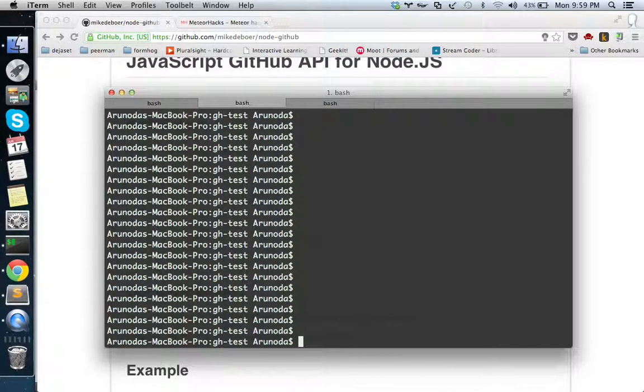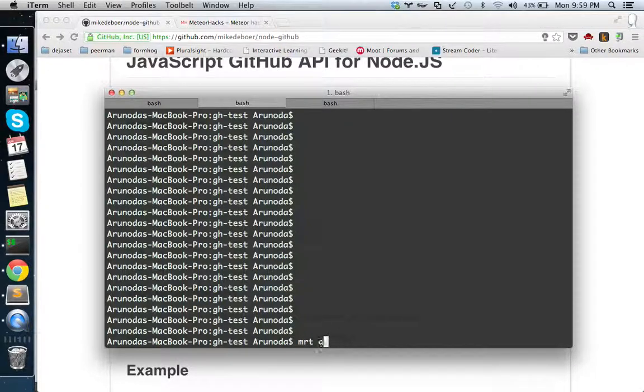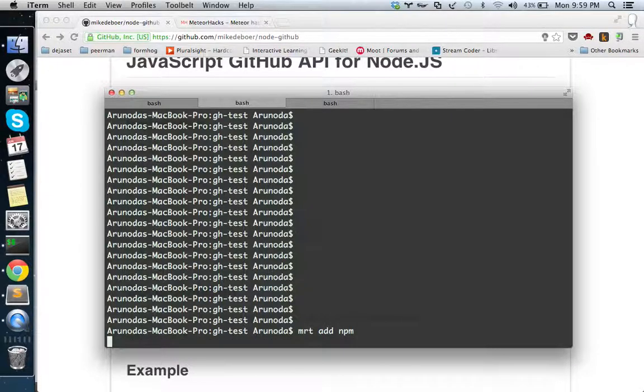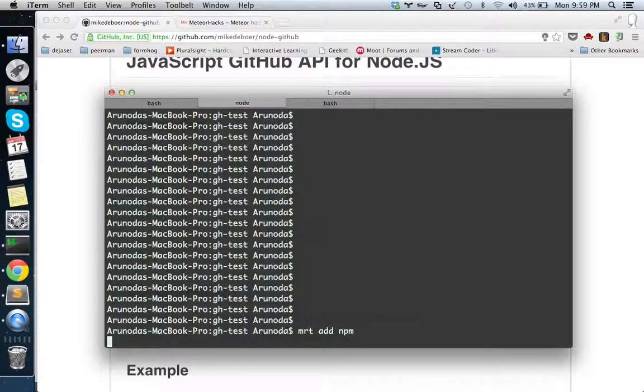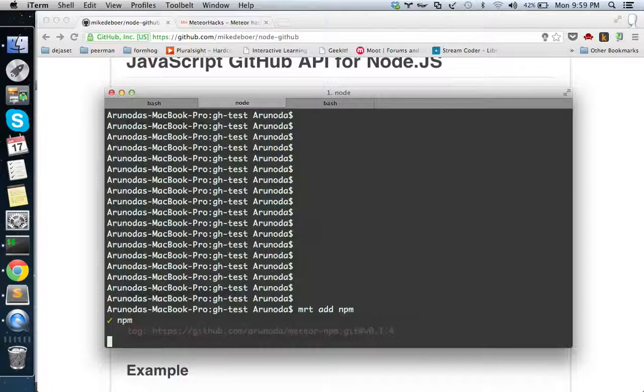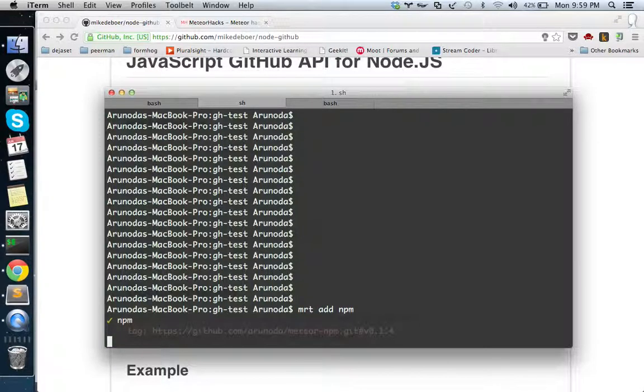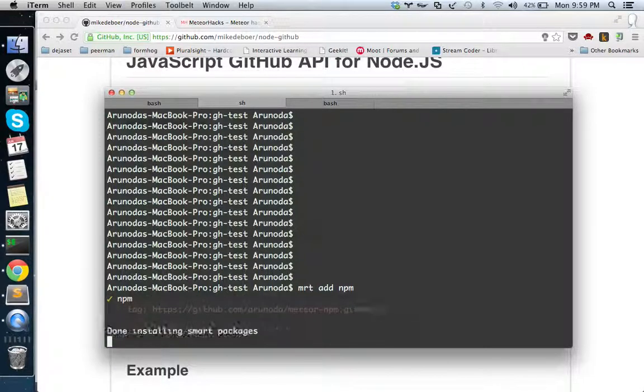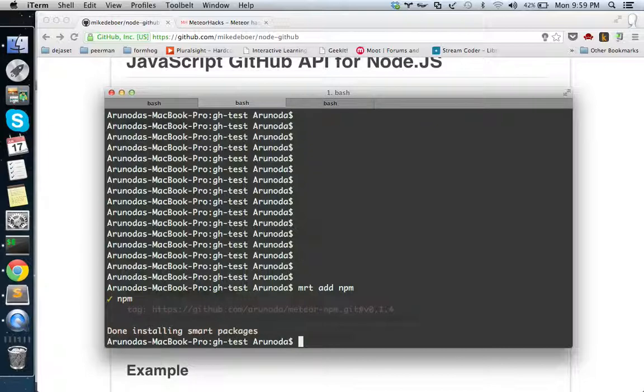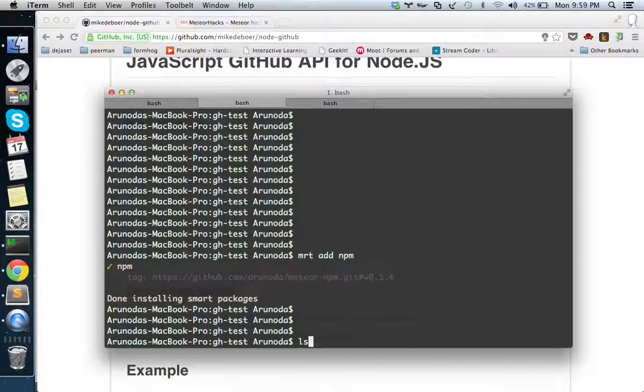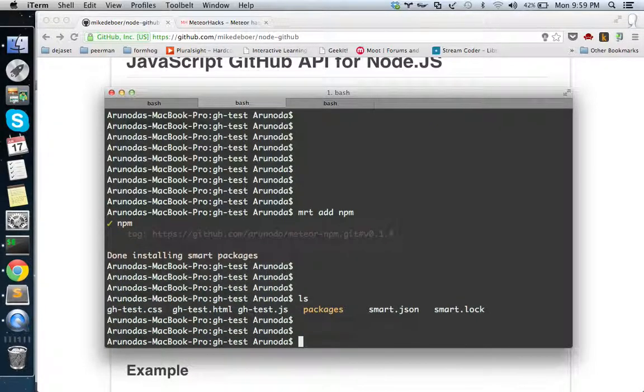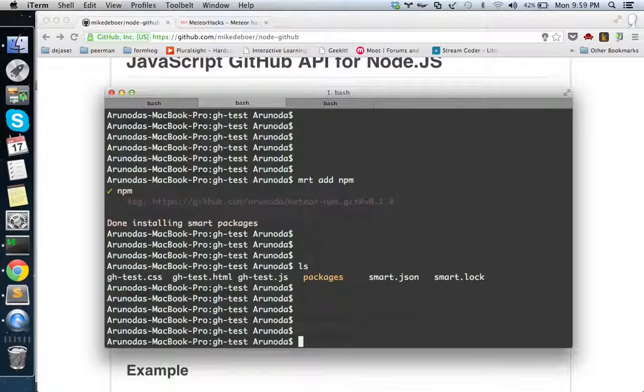Now we need to add the NPM support. It's simply a smart package you have to install - meteor add NPM. Simple as that. It added the NPM smart package from atmosphere. It takes a few seconds. Done.